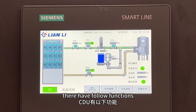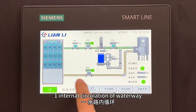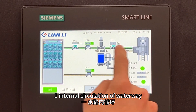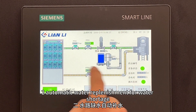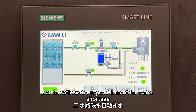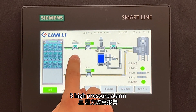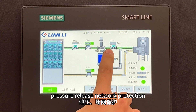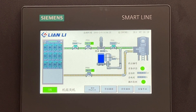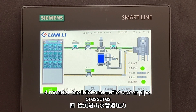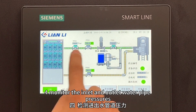They all have the following functions. 1. Internal circulation waterway. 2. Automatic water replacement for water storage. 3. High pressure alarm, pressure release, network protection. 4. Monitor the inlet and outlet water pipe pressures.